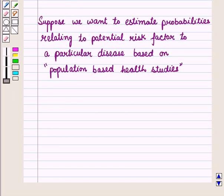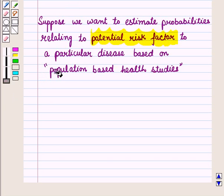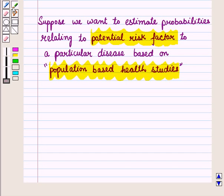Now, let us consider a situation. Suppose we want to estimate probabilities relating to a potential risk factor for a pathological disease based on population-based health studies. Suppose a health study shows the probabilities regarding the lung cancer status when a person is a smoker or a non-smoker.